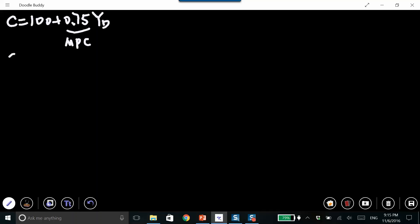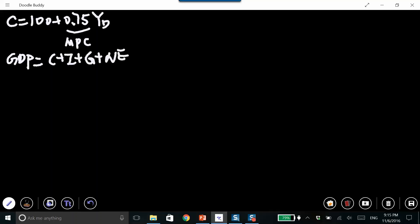So let's think about GDP. GDP equals C plus I plus G plus net exports. Any decrease in these four components will cause GDP to decrease. Now let's think about two parties: a producer and a consumer.